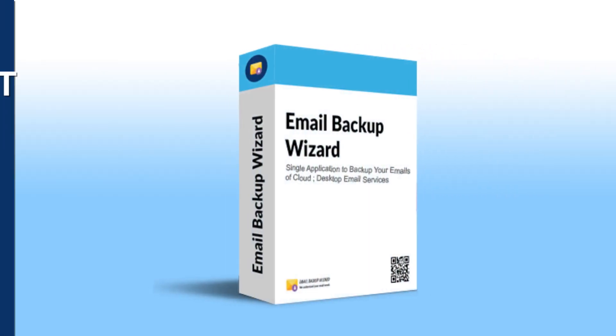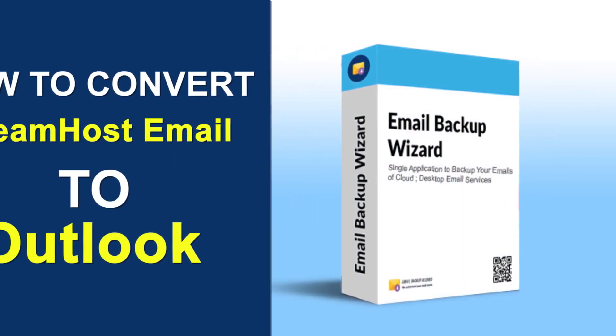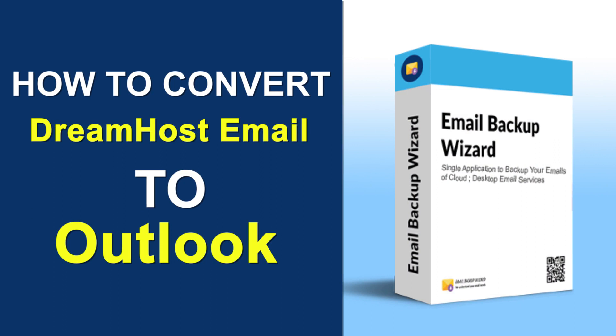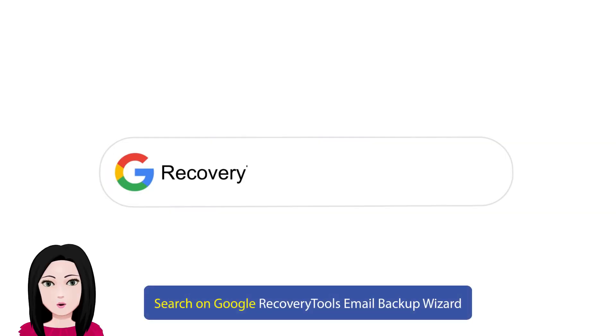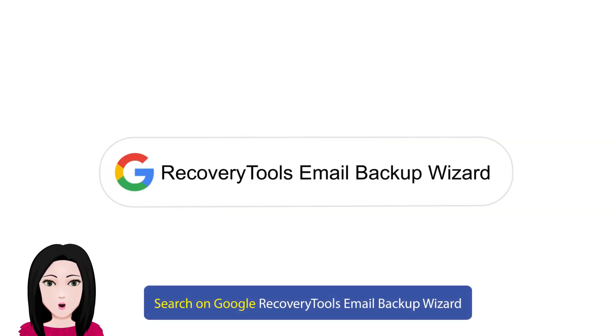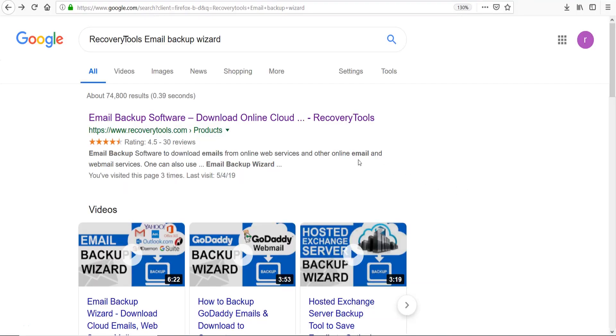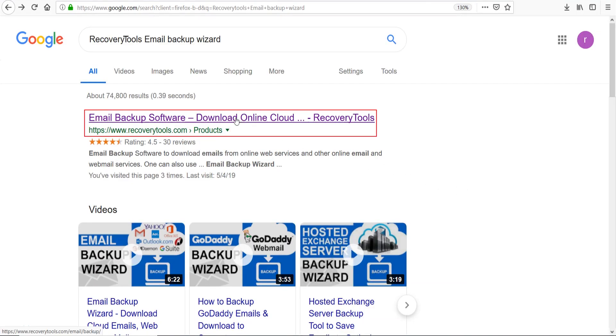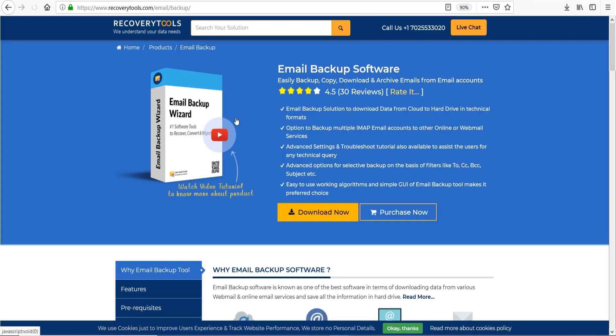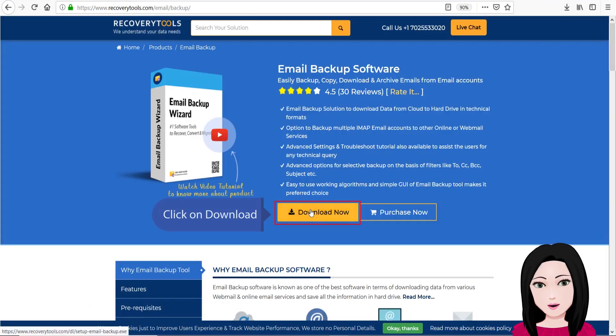Hello viewers, welcome to our channel MailAcademy. Today we are going to learn how to convert DreamHost email to Outlook. Search on Google for Recovery Tools Email Backup Wizard and click on download.